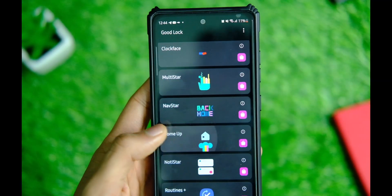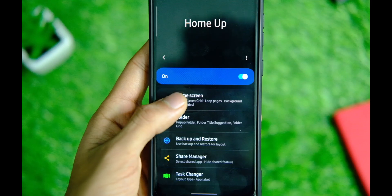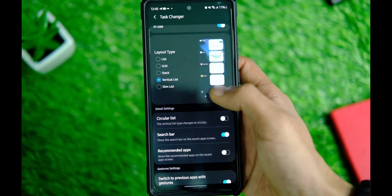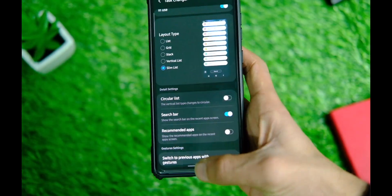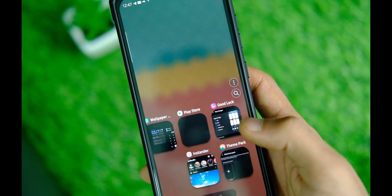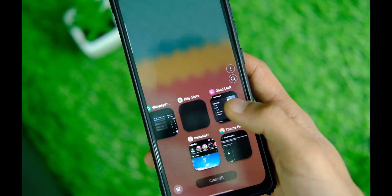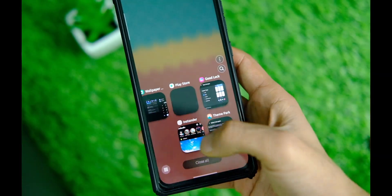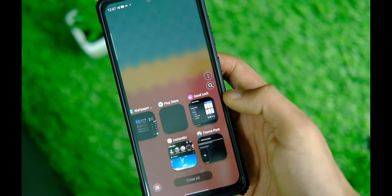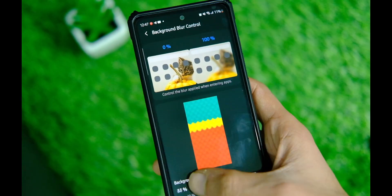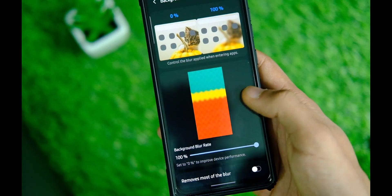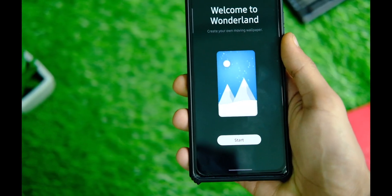Next up is Home Up — well played, Samsung. Here you can customize the home screen and its elements. You can control how the task manager looks with about 5 options to choose from, which I love. In case your hands are small, there's a mini mode for better reachability. You also have control over the apps menu, background blur, color, and so much more just from this one module.